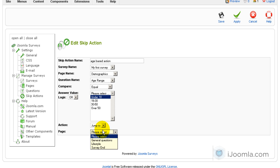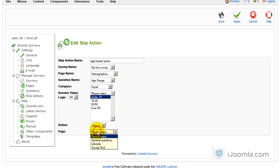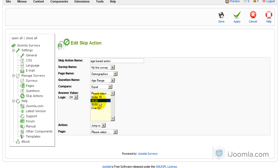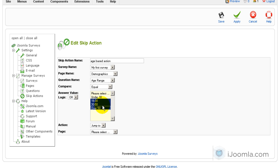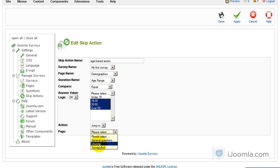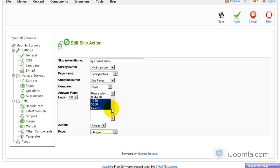But actually when you think about it, they are by default going to general questions because this is the second page. So we don't even have to do that. So what we can do is go to the other categories. We're going to choose all these three options and we're going to make them, if they choose any of those, they're going to jump to the third page which is lifestyle and then they're going to skip the second page. So this way we only have to create one skip action.